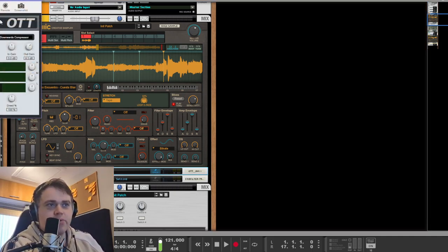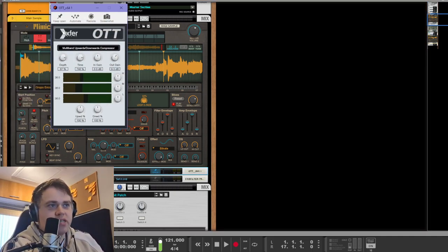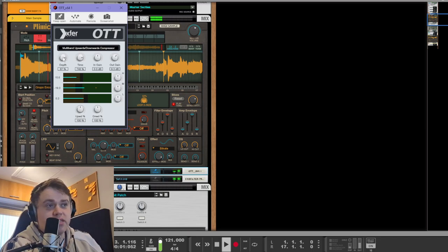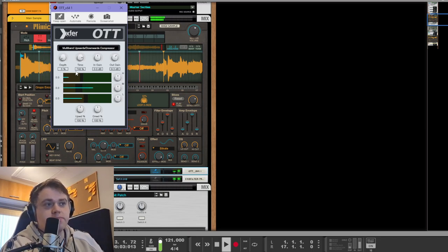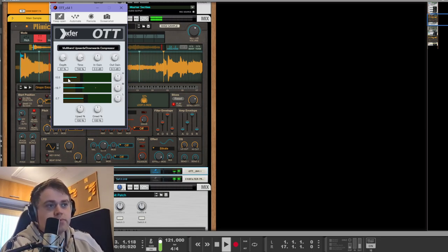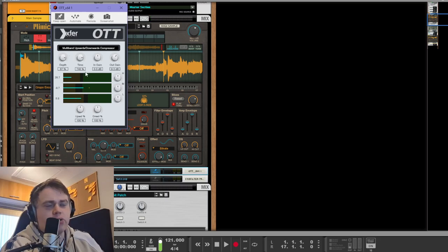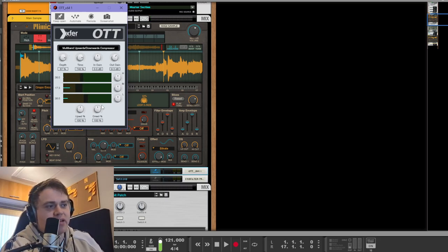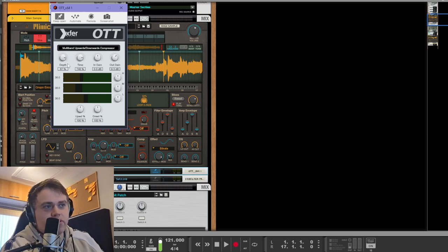We process that with a bit of OTT, actually loads of OTT. Yeah, OTT is great for bringing out details that you might not notice if you've got the depth or the mix knob turned all the way up.